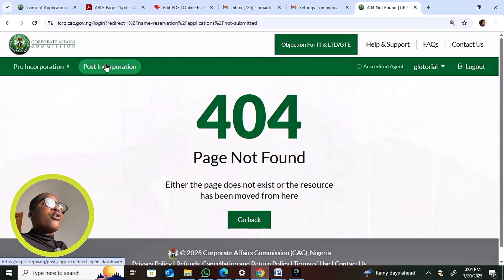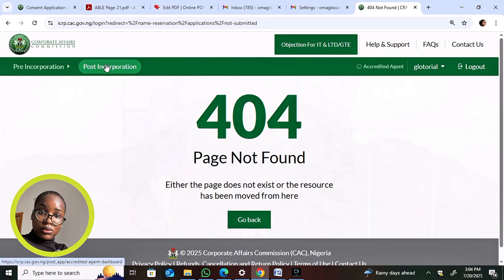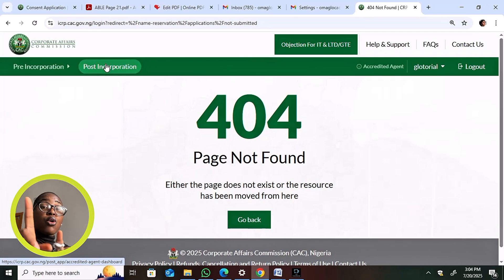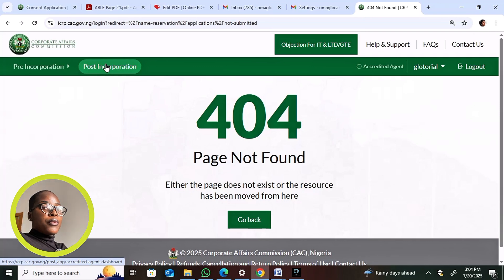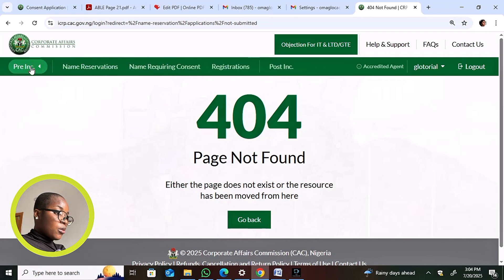The main change to post-incorporation is simply that it's now combined with pre-incorporation on the same portal. Everything else like filing annual returns remains the same. If you haven't seen my videos on how to file annual returns in 2025 on the new CRP, please check those out. For now, the part I want to focus on is the pre-incorporation section.